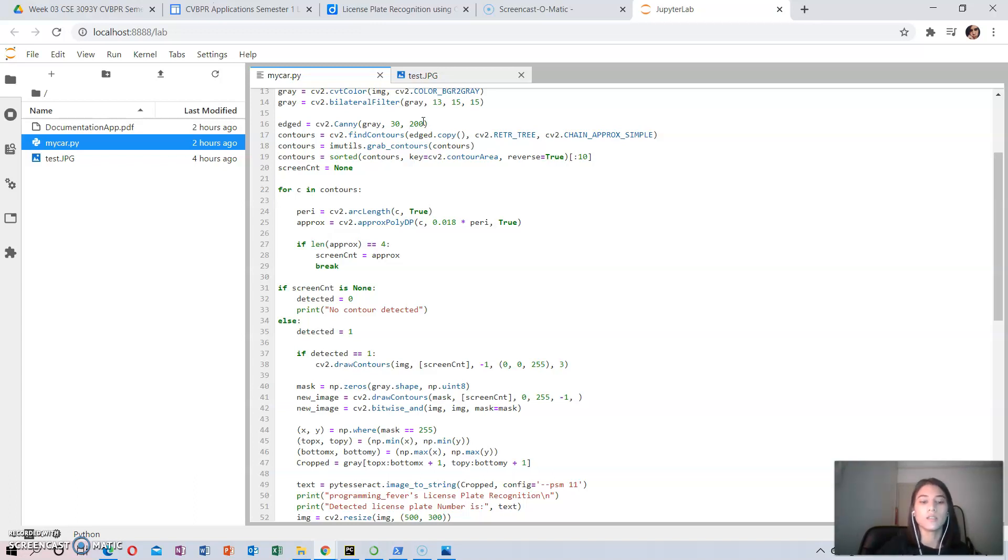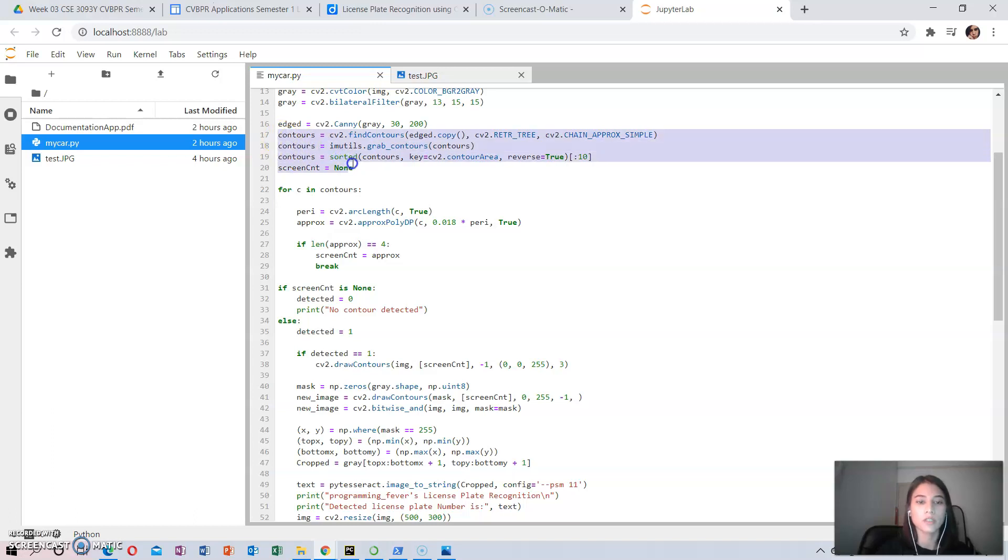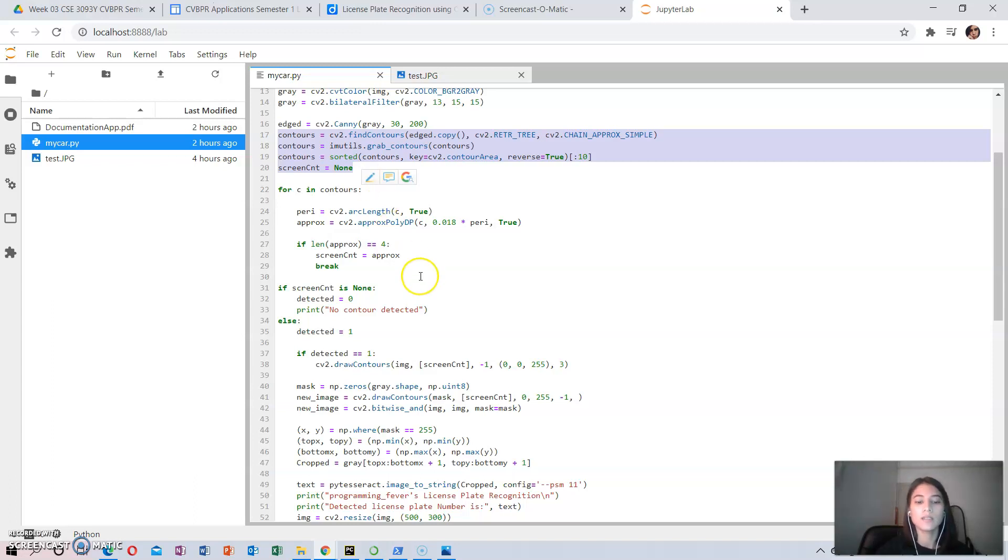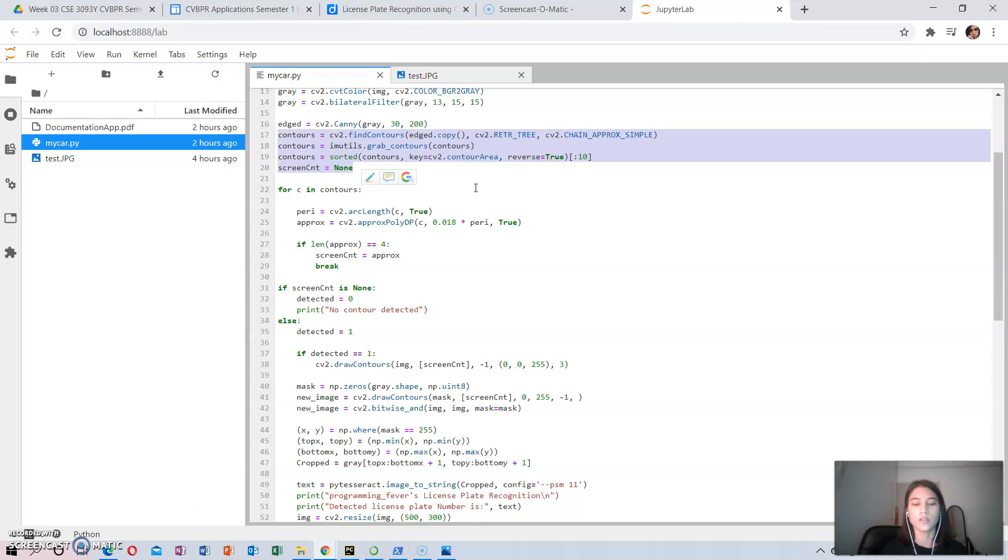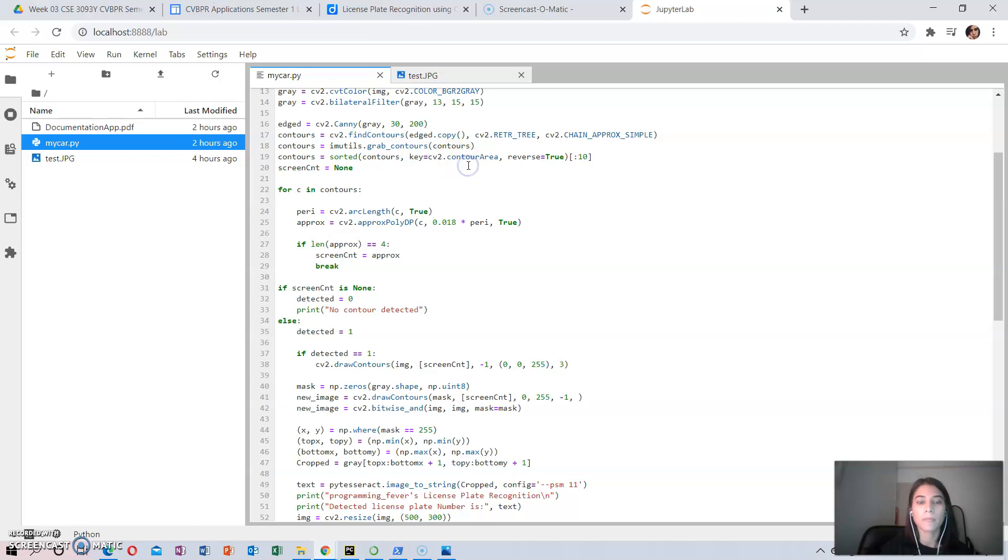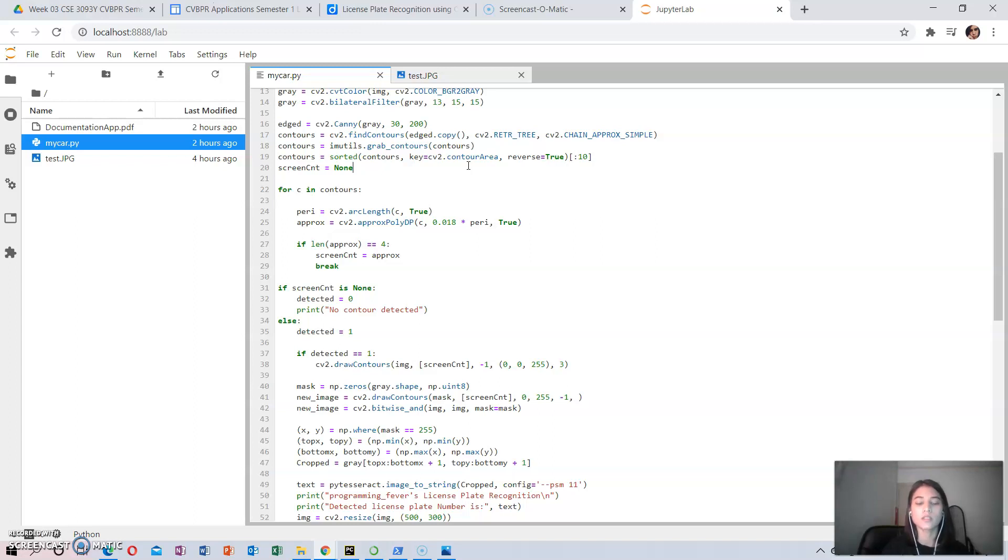We move to the fourth step, which consists of contours. Once the contours have been detected, we sort them from big to small and consider only the first 10 results, ignoring the others. In our image, the contour could be anything that has a closed surface, but among all the obtained results, the license plate number will also be there since it is also a closed surface.